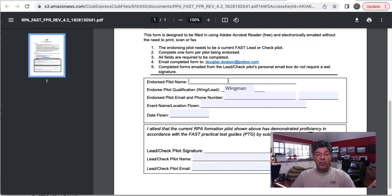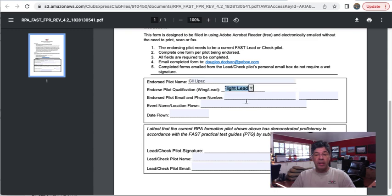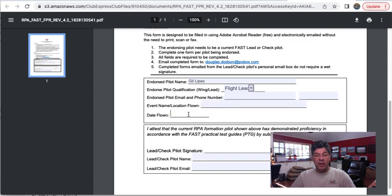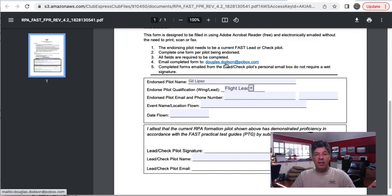So a lead pilot who is doing the FPR for you needs to complete this for you. All you have to do is go in here and type in the name of the endorsed pilot. Are they a wingman or a flight lead? Put in their email, their phone number, the where this thing was flown and the date flown, and the lead pilot's name. So you're the guy who's doing the endorsing the lead pilot's email. Fill that out and then all you have to do here on most computers is just click download, and then you save this to your computer, and then email it by clicking here and attaching it.